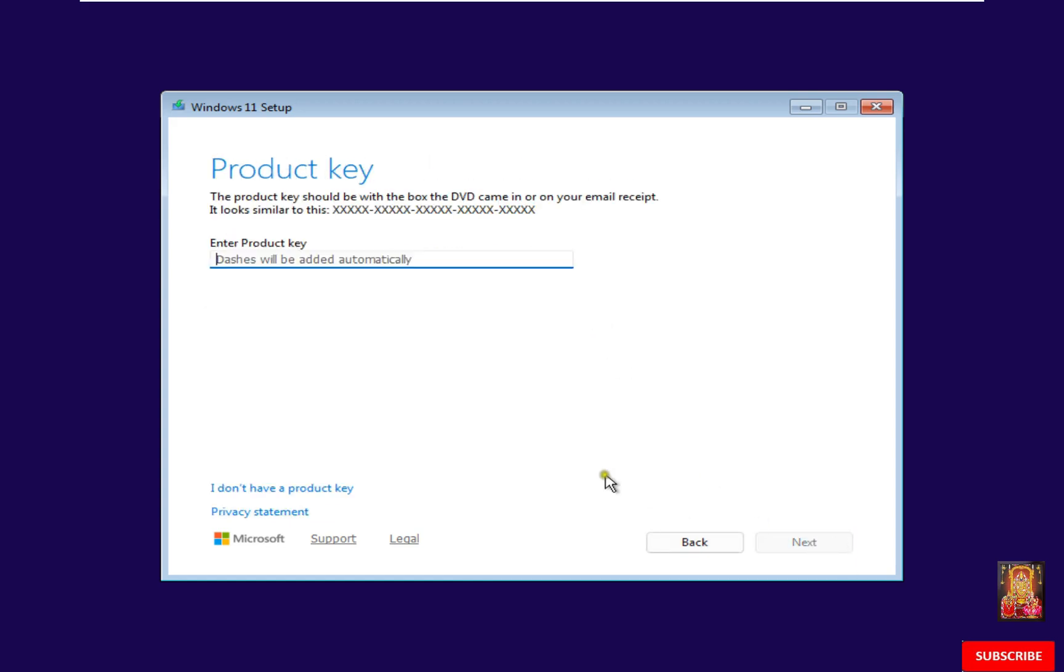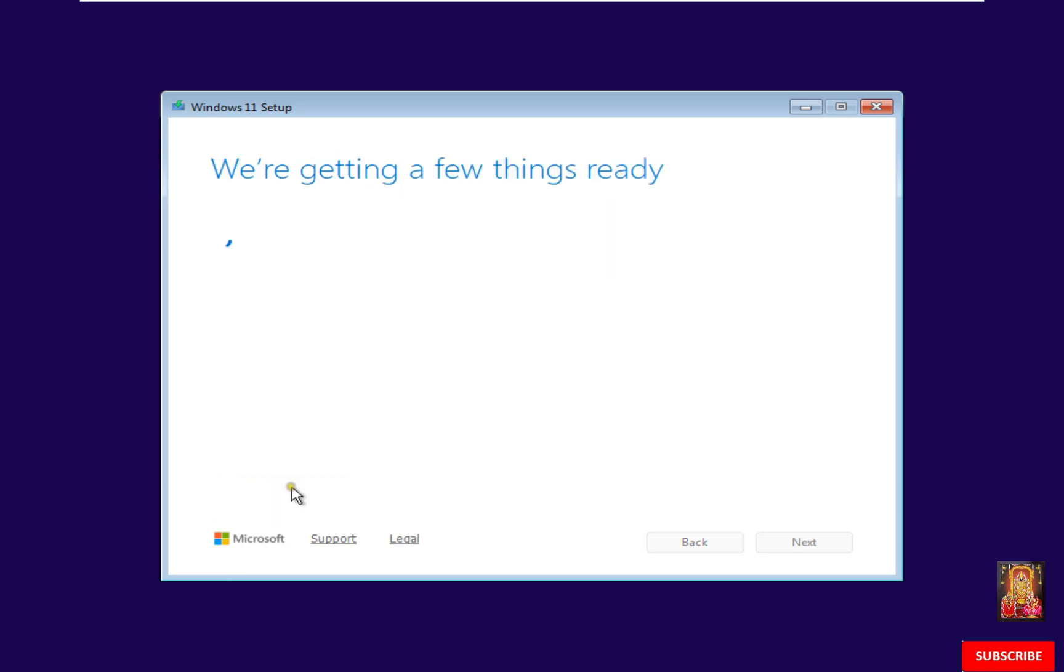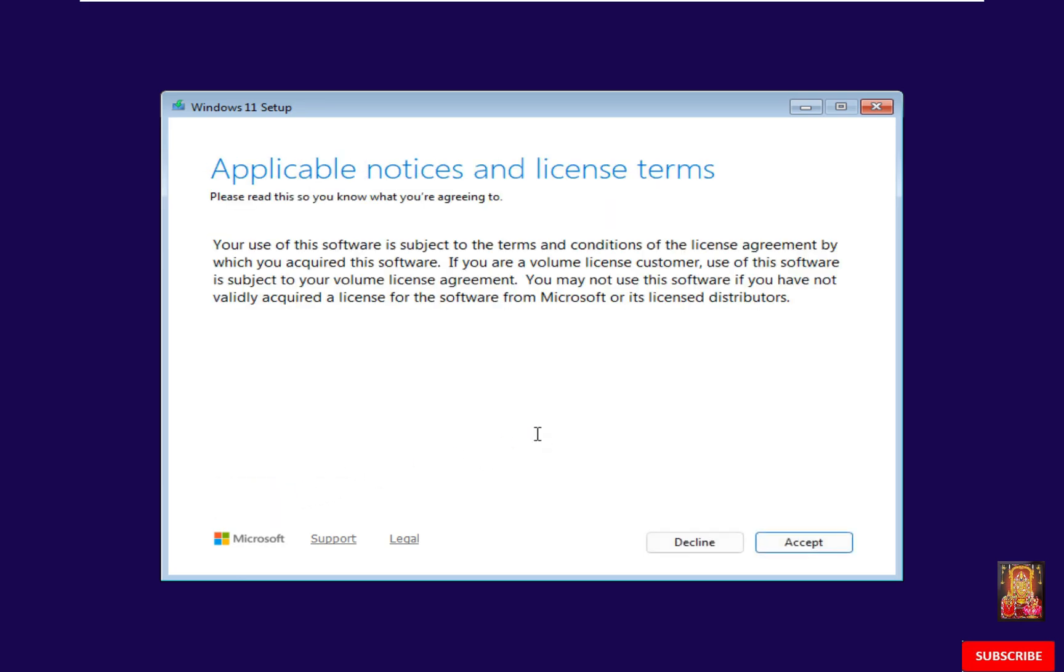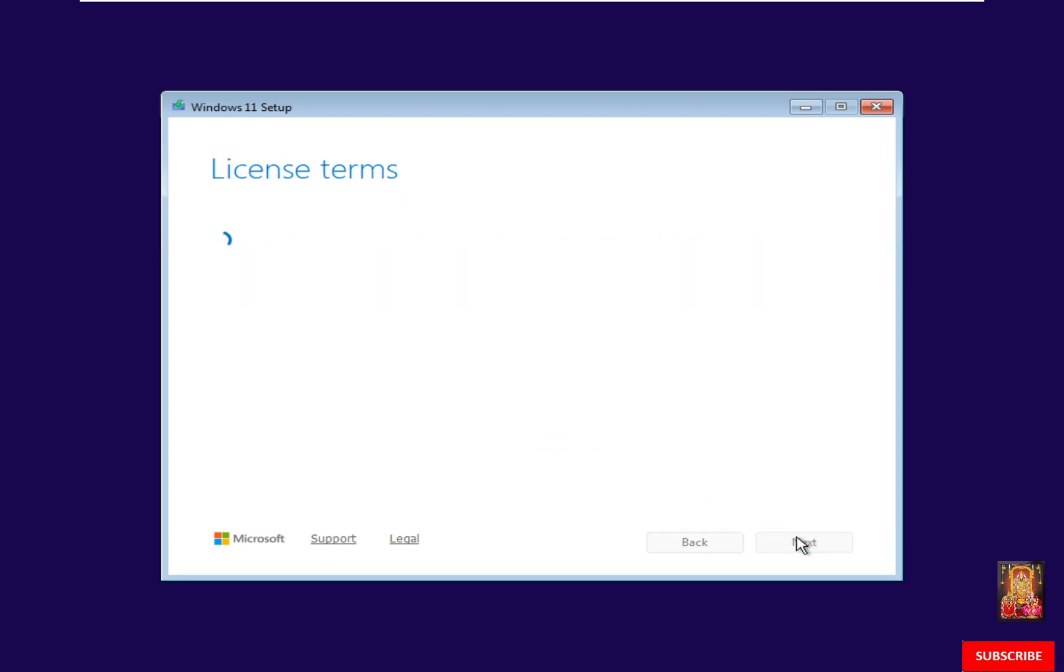Product Key. Click on I don't have a product key. Applicable Notices and License Terms. Click Accept.